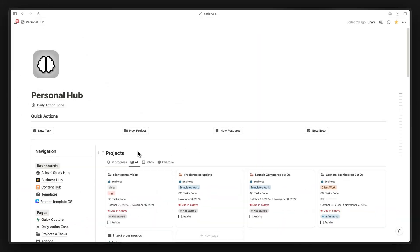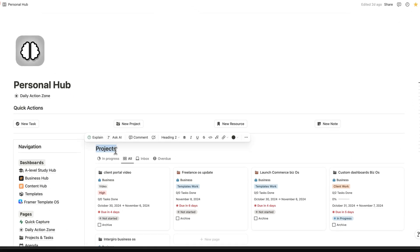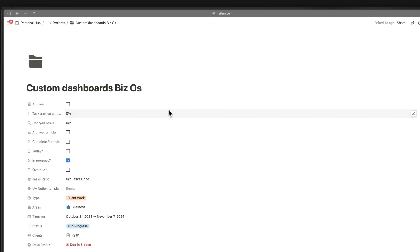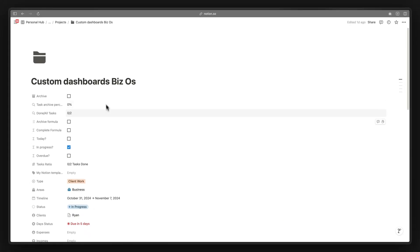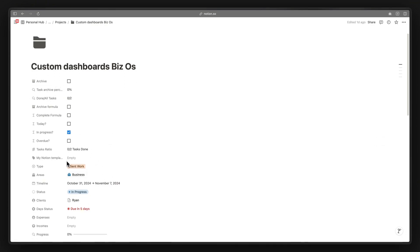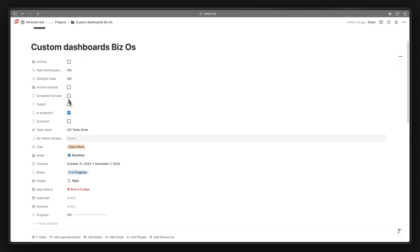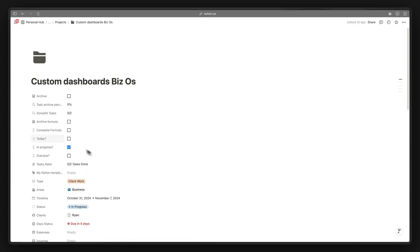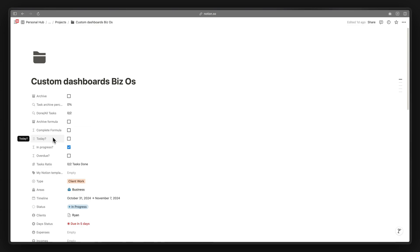We are currently in my personal second brain template that I personally use. As you can see, we have a project database. If we open a certain project, you'll notice that by default in the previous version all of the properties were shown in a list view with no organization. It takes up a lot of space, and we have some backend properties that we don't need to interact with — they're essentially non-functional for daily use.